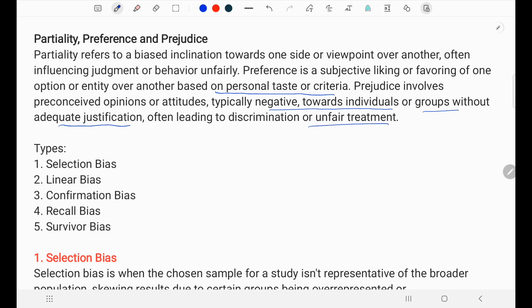Very simply, we often come across situations where if we have a special fondness or special likeliness towards a particular thing, we tend to be slightly partial towards it. In many cases, this can affect or deviate the outcome in favor of certain things. We are influenced by that favor, and this kind of favoring towards the output is called partiality, preference, and prejudice.